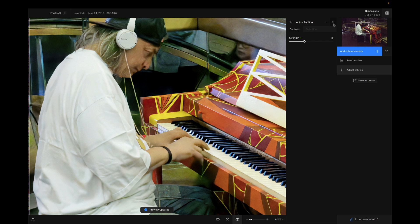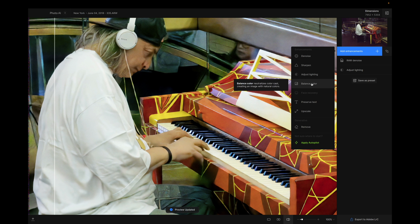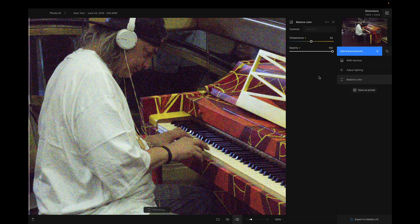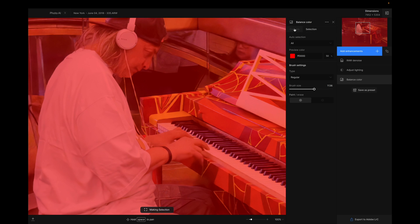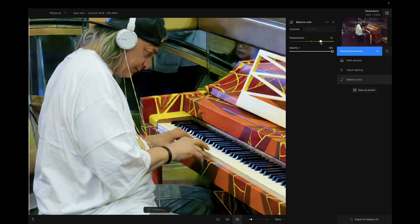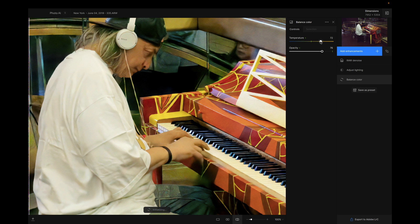I'm just going to show you what it can do. Just press the X and you're back here. And of course, you can build this up. So for example, balance color — you just drag it in. And you have again your selection. With color adjustments, I would just go for your full image. And you can very quickly change your color temperature, and even the opacity of that color temperature. That's a nice addition. You don't have any huge temperature range, but in most cases, this is more than enough.